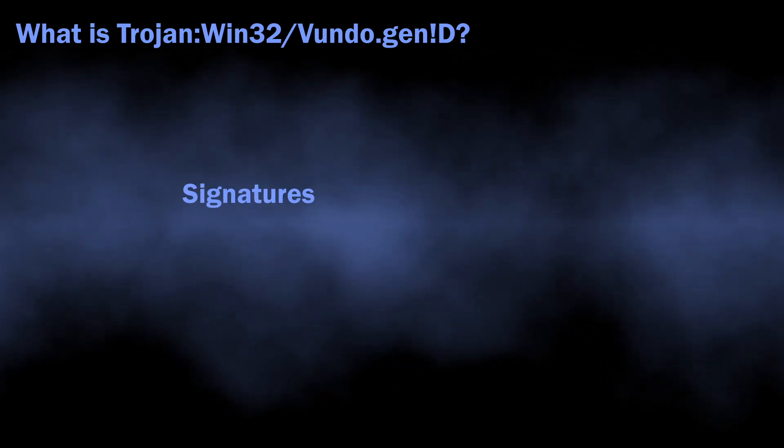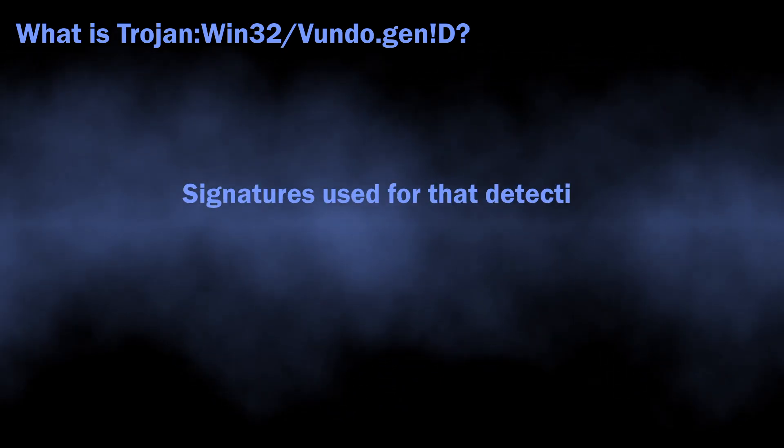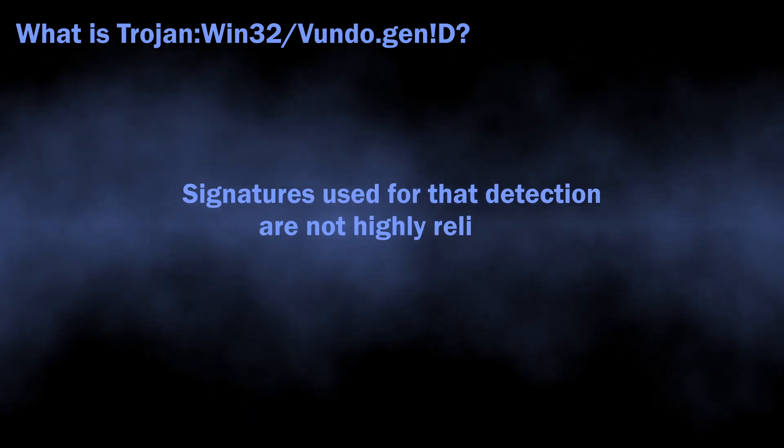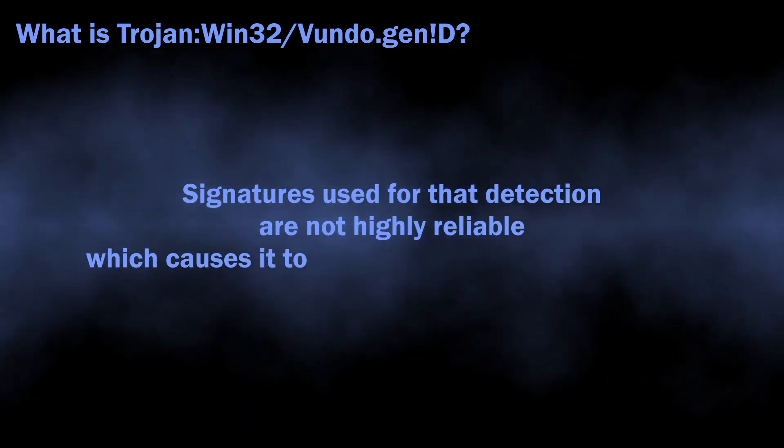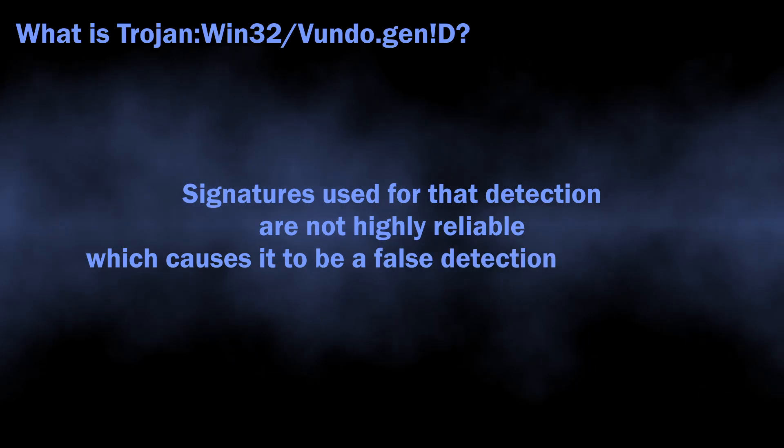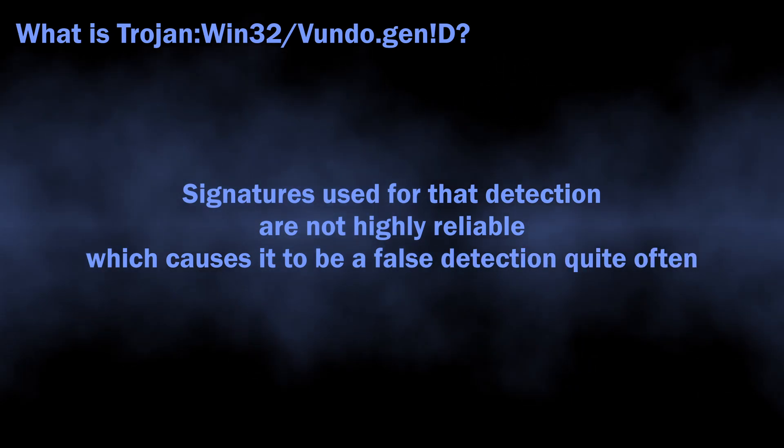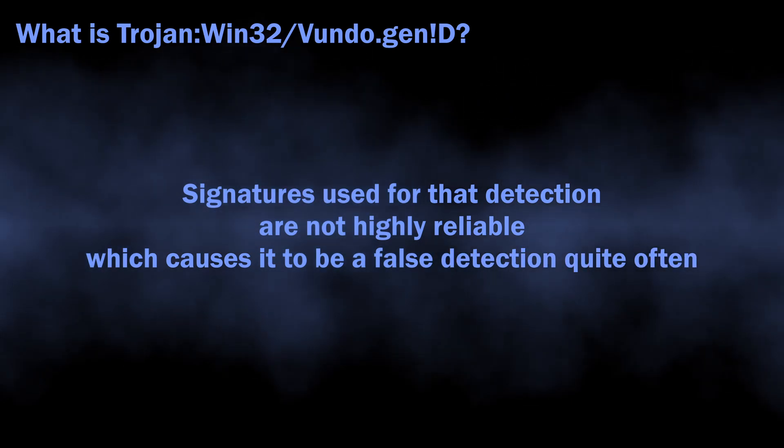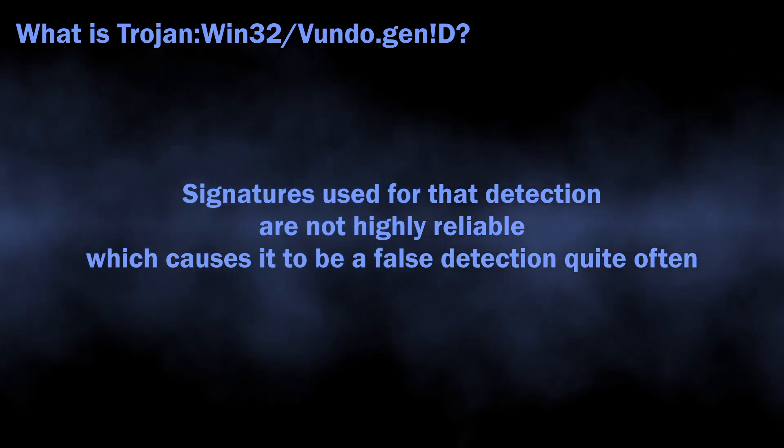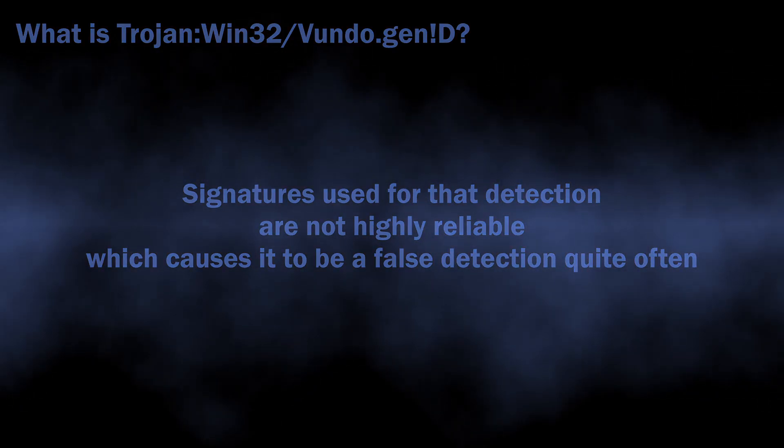The signatures that are used to detect this malware are not very reliable, which leaves plenty of room for incorrect detections, but we will get back to it later.